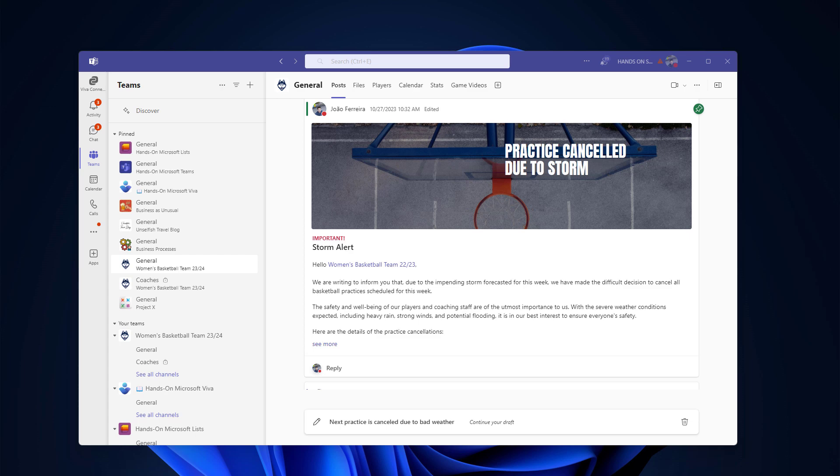But there are workarounds and in this video, I will show you how you can take advantage of SharePoint and other out-of-the-box applications to continue to have the same behavior that you and your users are used to. So before we jump into the solution and the workaround, let me show you, probably for the last time, how the website app works.